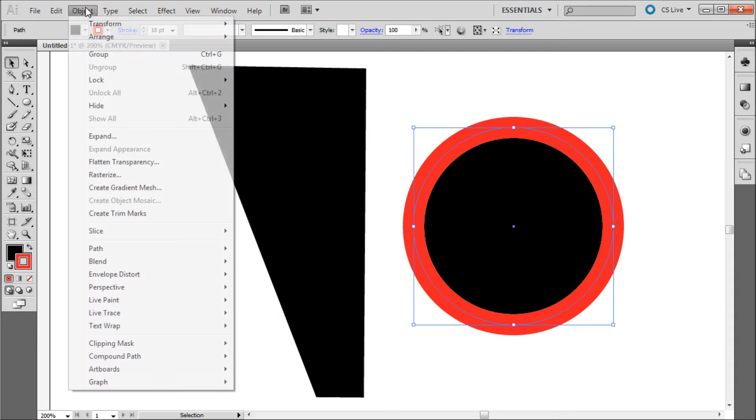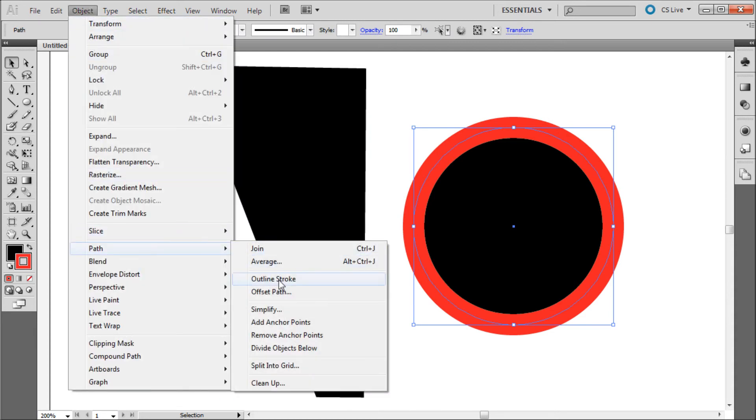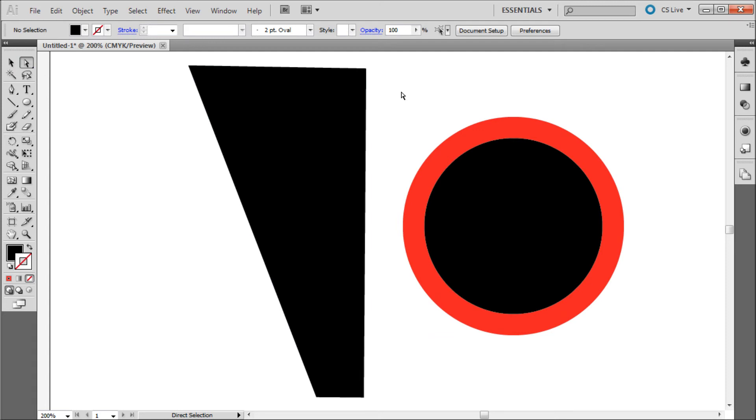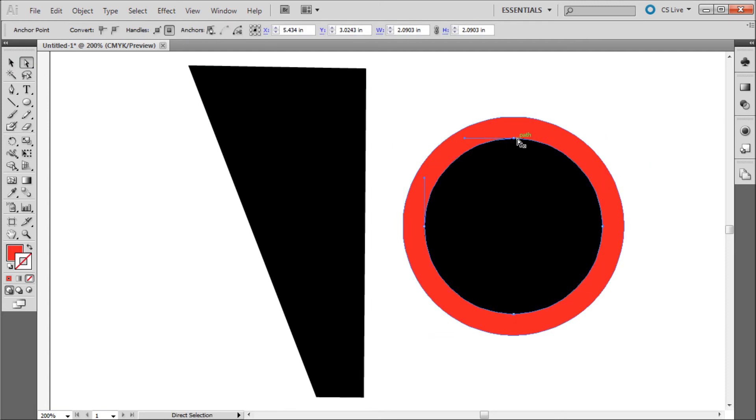Go to Object Path and Outline Stroke and you can see that we now have extra points on the stroke of our object on the inside as well as the outside.